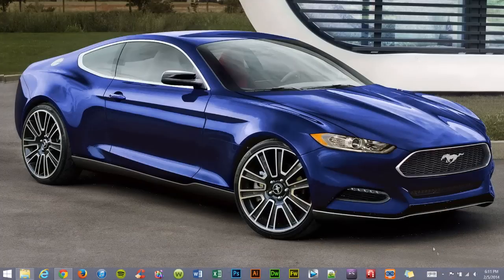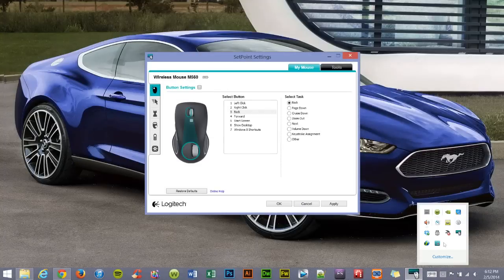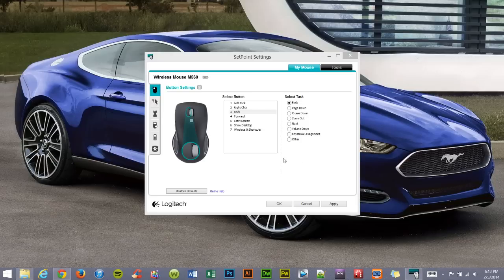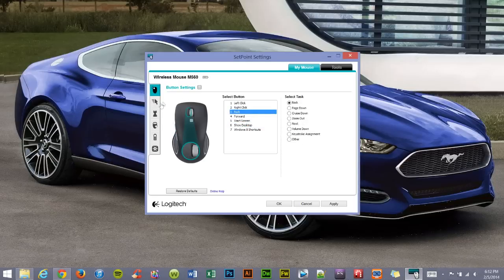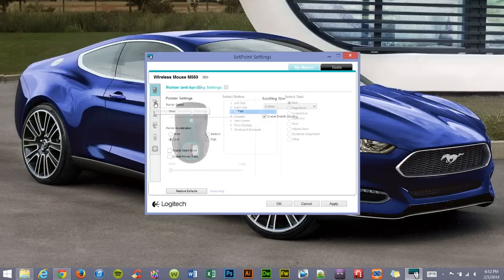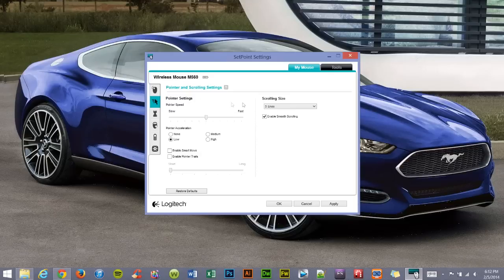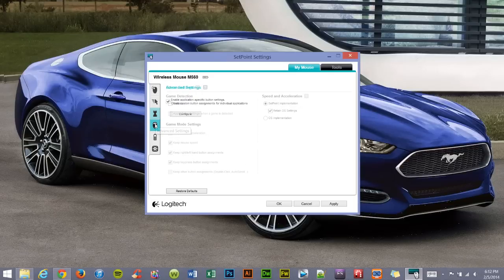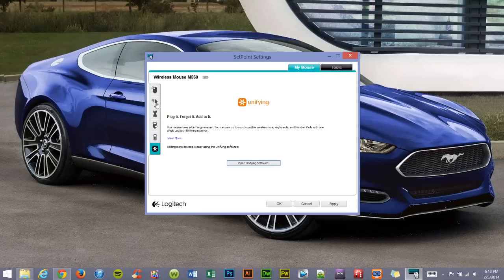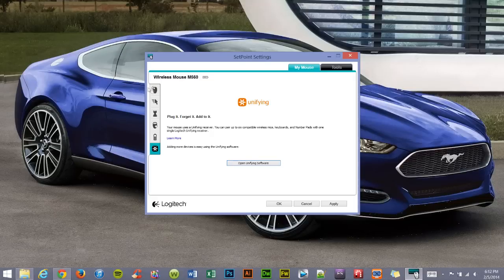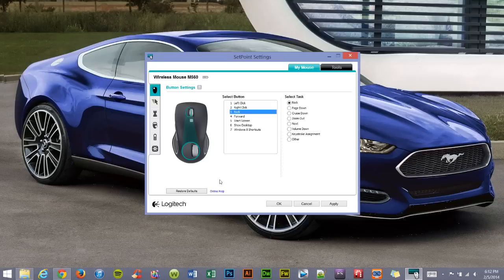If you'd like to customize your mouse buttons, you can go over here to SetPoint settings. You will notice a few different options for each button. You have other options such as pointer settings, scrolling size, game settings, advanced settings, and your battery status for your mouse, as well as the unifying software. You can customize it as you wish, or you can restore it to the defaults in case you want to go back.